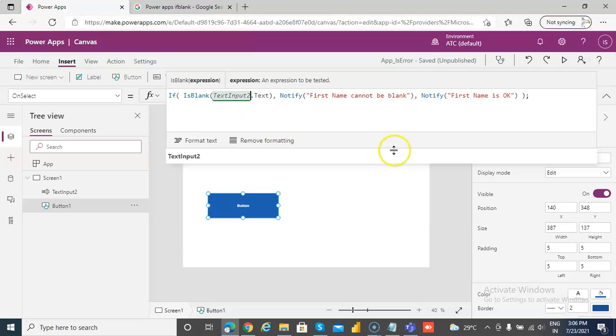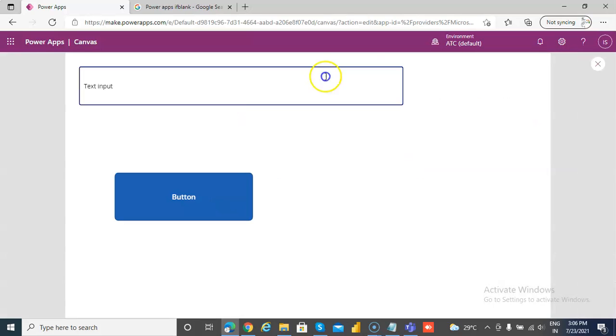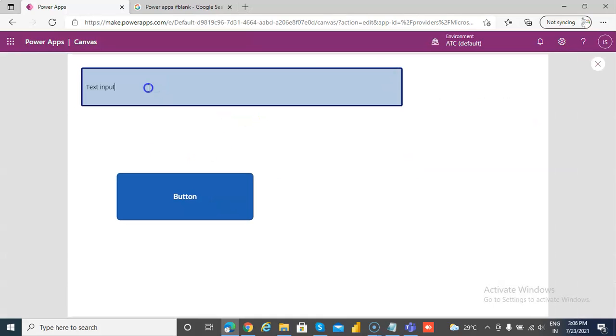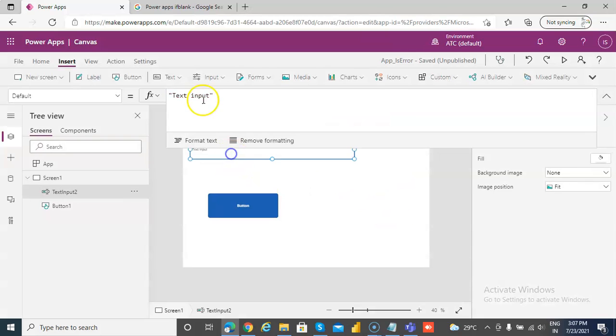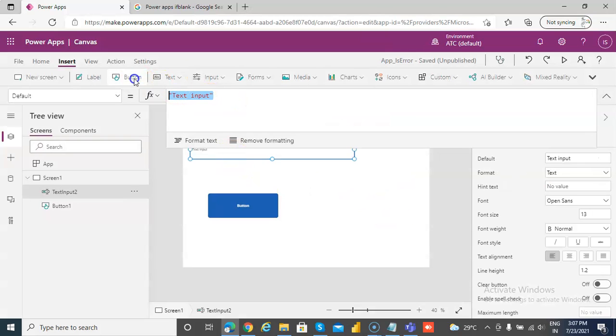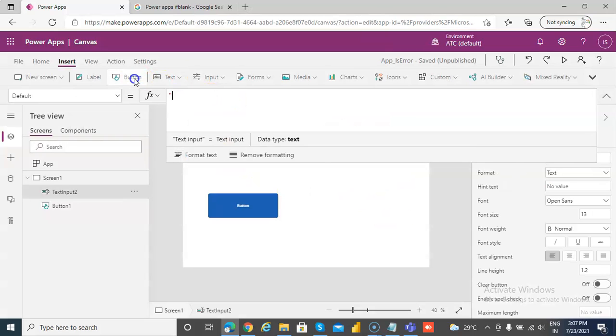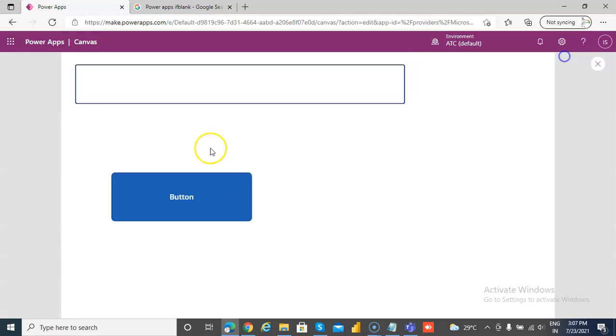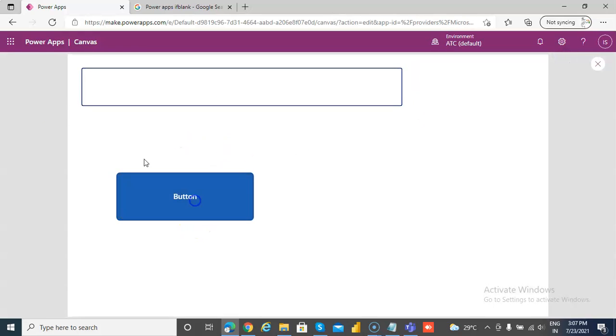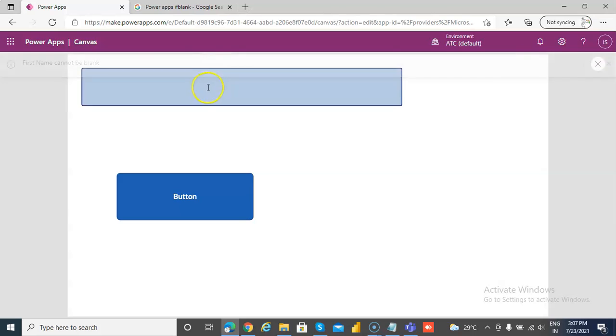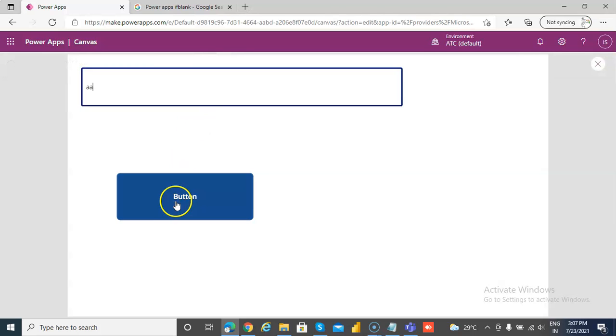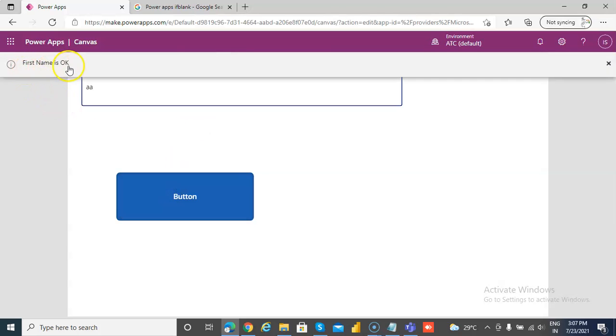Text input two, run. Oh, we must remove this two to run. First name cannot be blank. A, A. First name is okay.